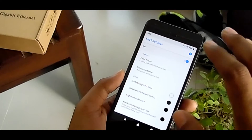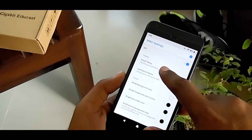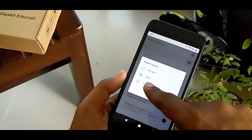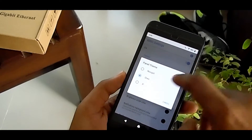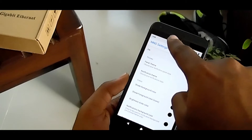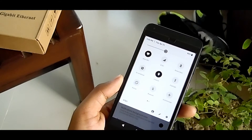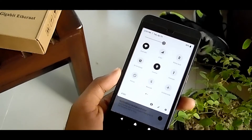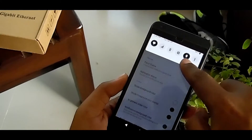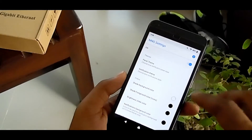From here, enable the P Notification Panel by X. After enabling that, tap it down. Now wait — it's still not complete. Select the panel theme from here. You can see Nougat, Oreo, and P. For Android P, of course you have to select Android P.